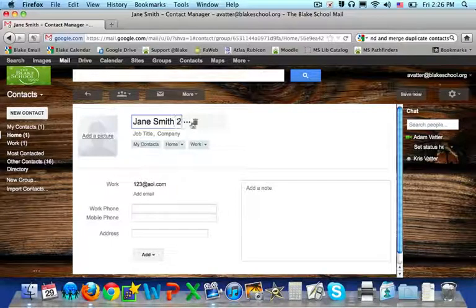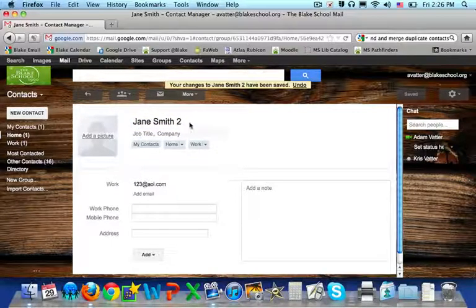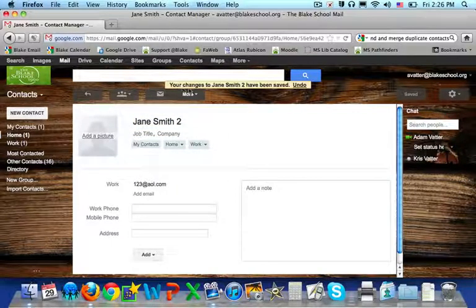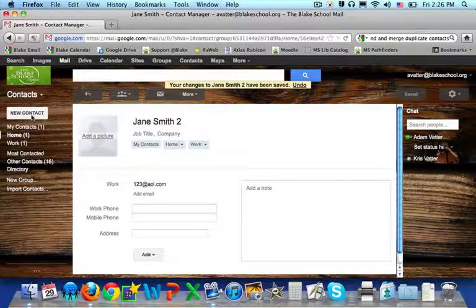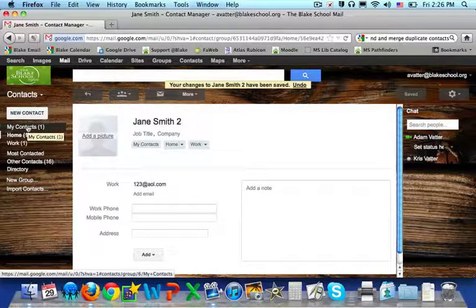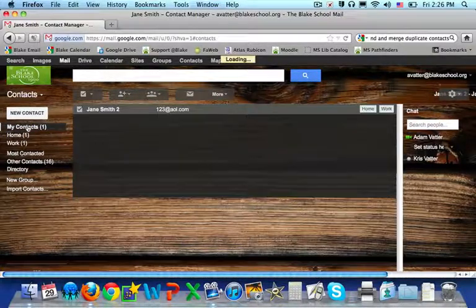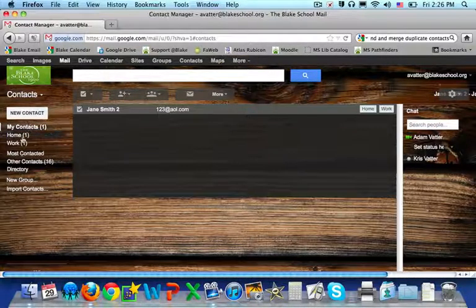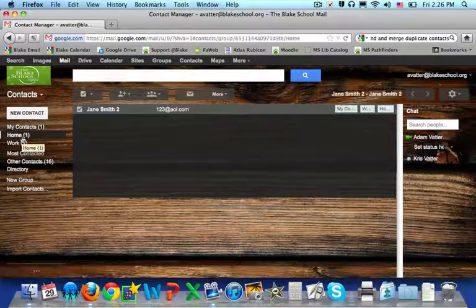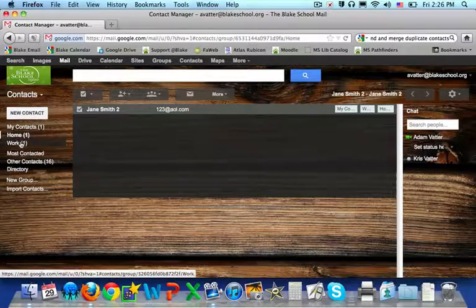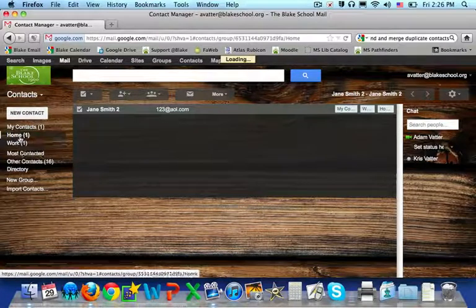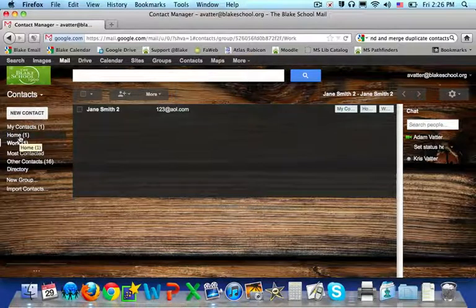Google automatically saves your changes to your contacts. So then you go back to your contacts and you can see where they are placed accordingly.